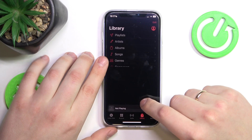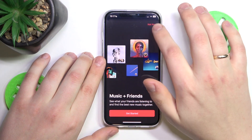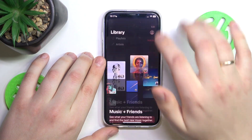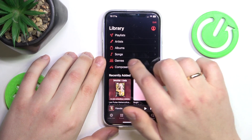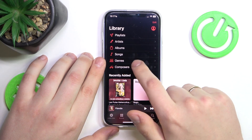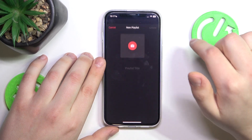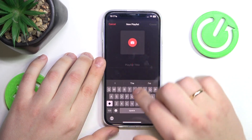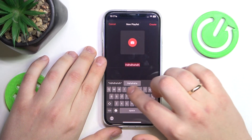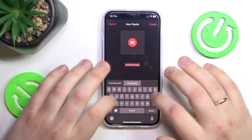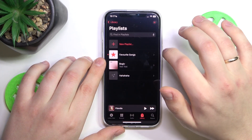Now let's launch the Apple Music app. Open your library section, then open the playlists, create a new playlist, set the playlist title — its name, whatever you want. I'll go with this gibberish, then tap create.